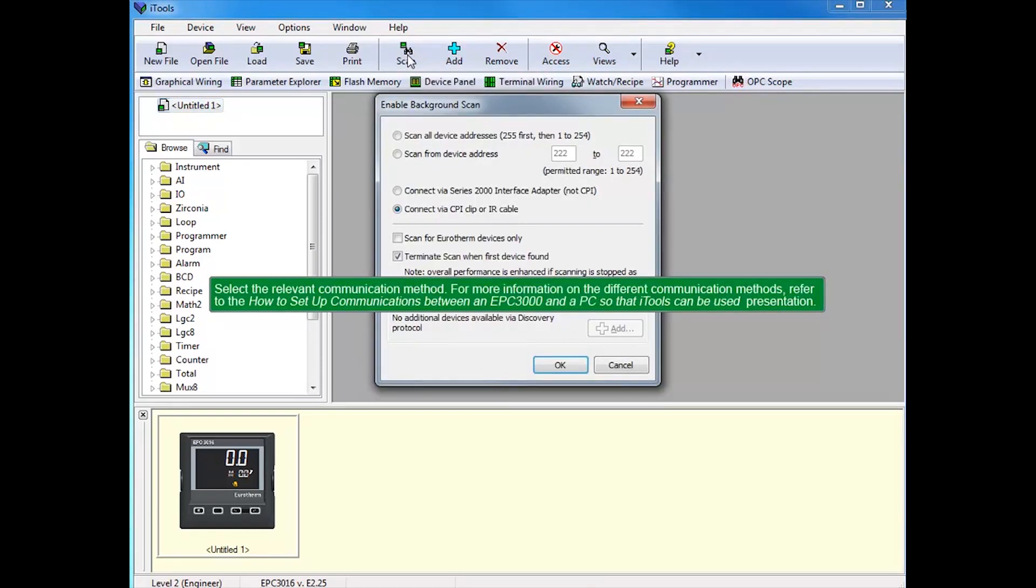For more information on the different communications methods, refer to the How to set up communications between an EPC-3000 and a PC so that iTools can be used presentation.